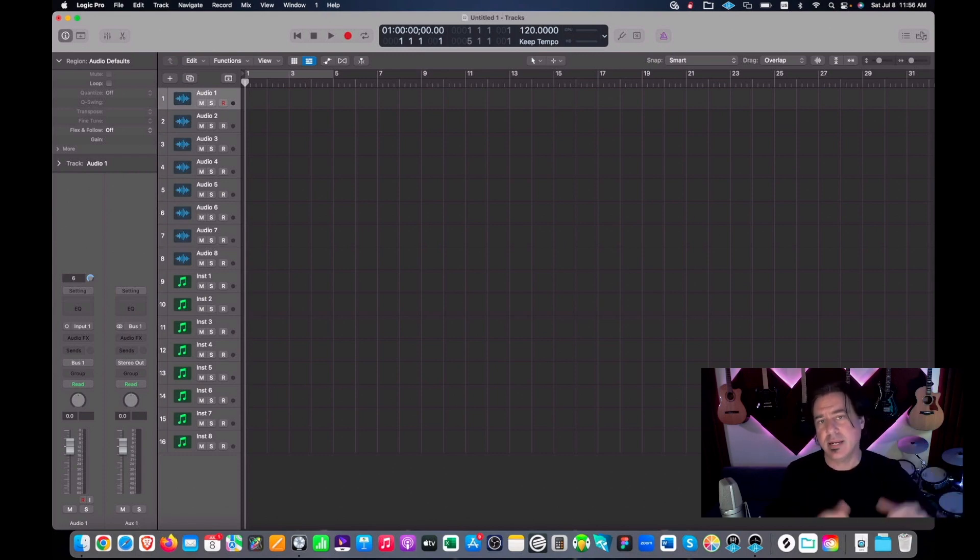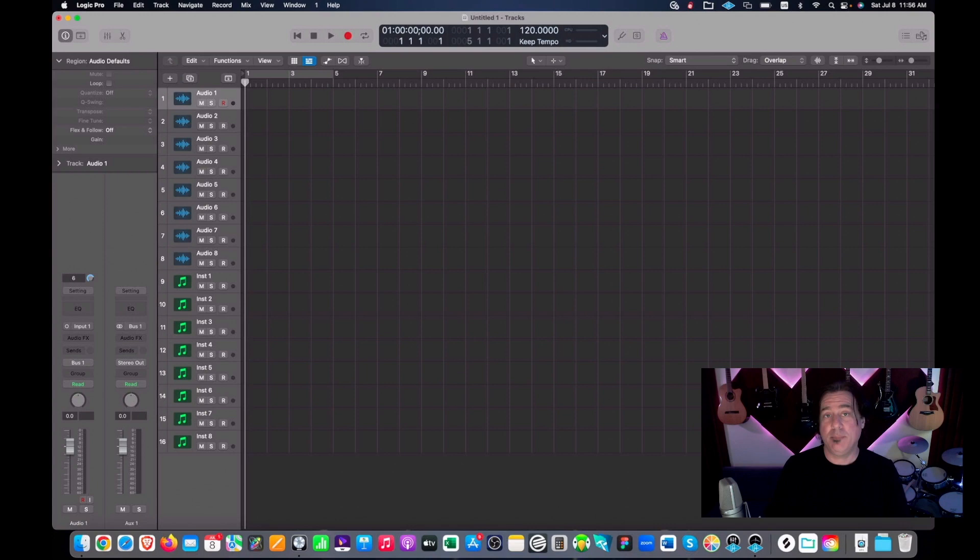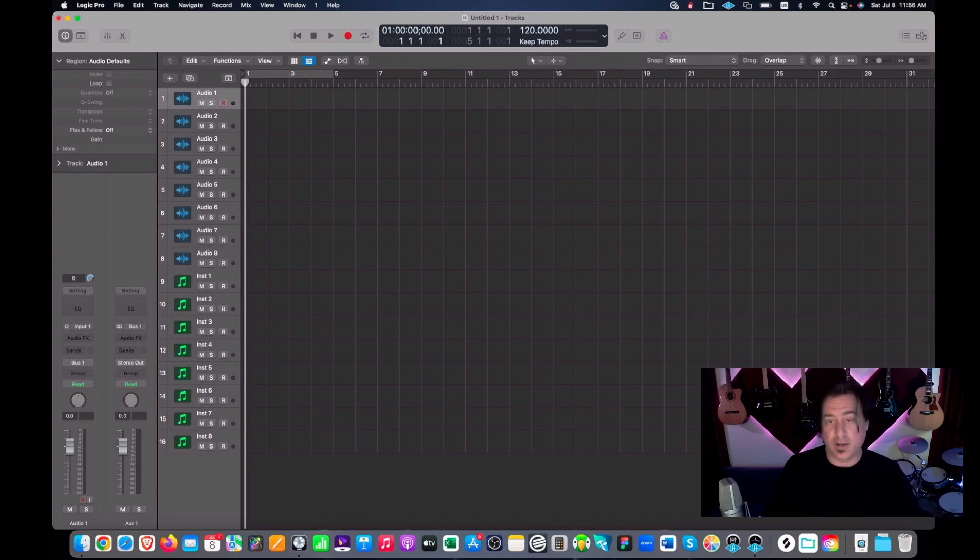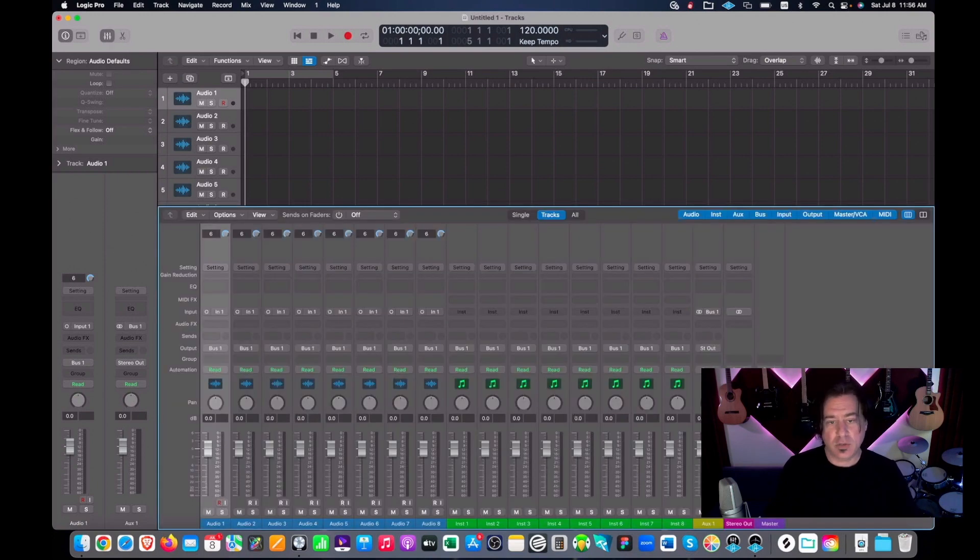So if you want to adjust overall volume there's other ways to do it. If we bring up our little mixer here, it's the stereo out is where you want to go.